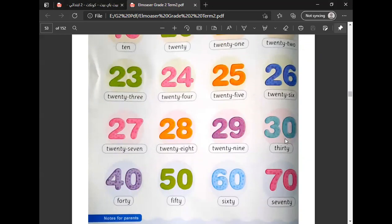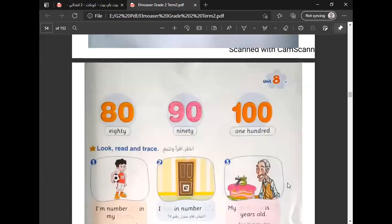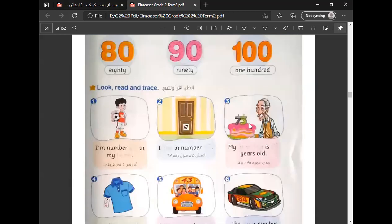30, 40, 50, 60, 70, 80, 90, 100. Look and trace. I am number 2 in my team.